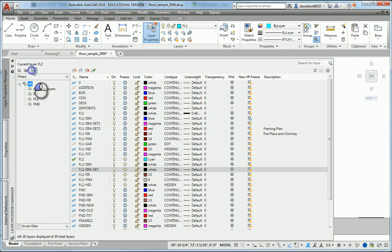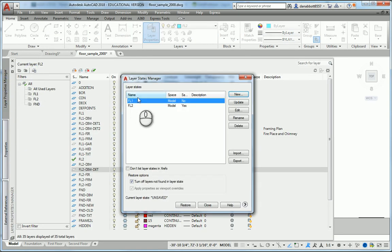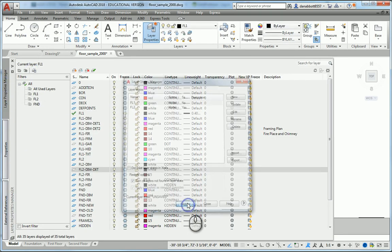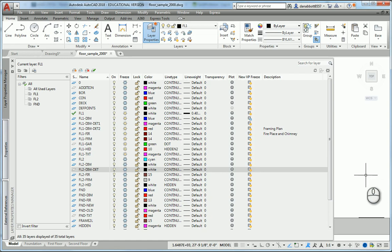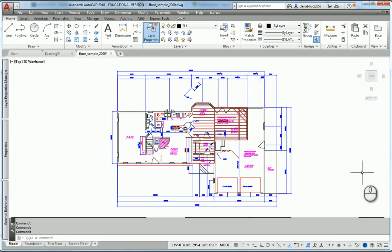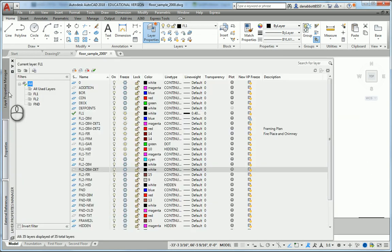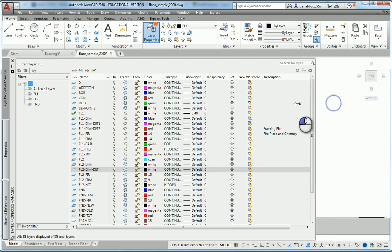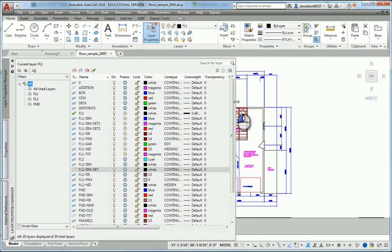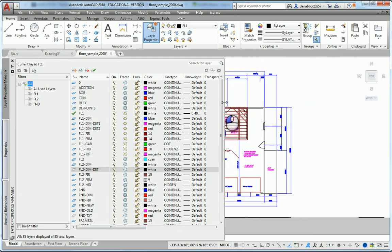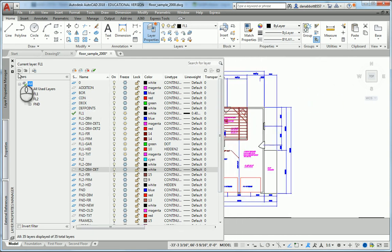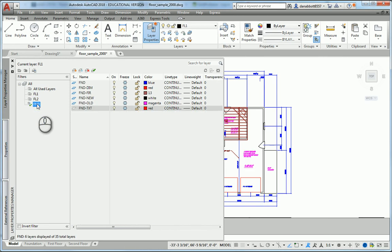Now I have one layer state called FL2. I can go to my Layer States, select FL1 and restore it. Now the only thing showing is the layers related to FL1. I'll make it a little bit smaller so you can see things change as we go. We're going to do one more filter.